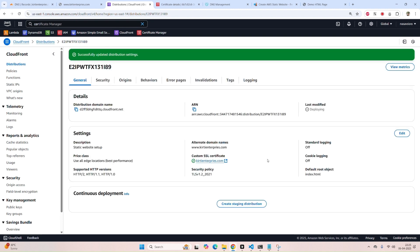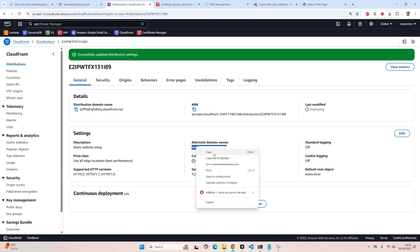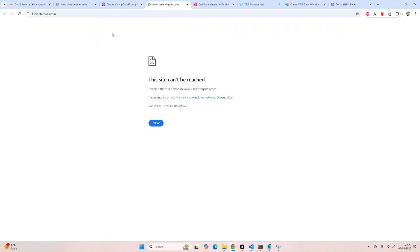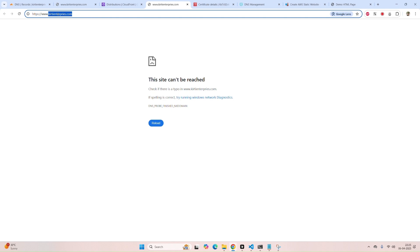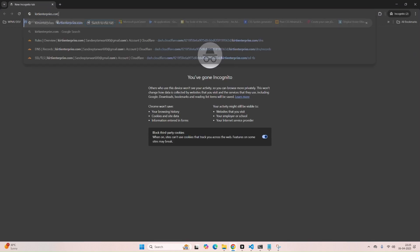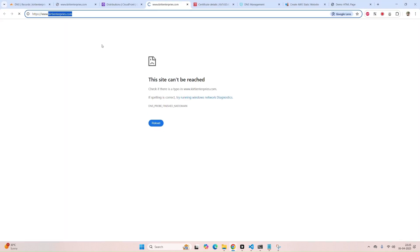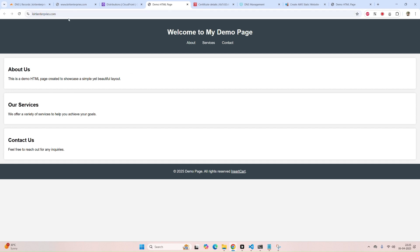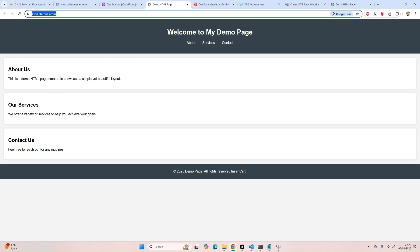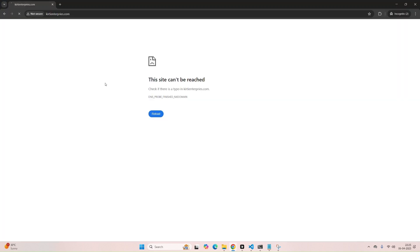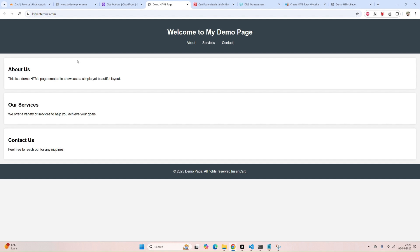Now let's try to open the domain. We have to wait a moment. It's working now. The other issue is it's not working without www. For this, we need to create a new page rule in Cloudflare.